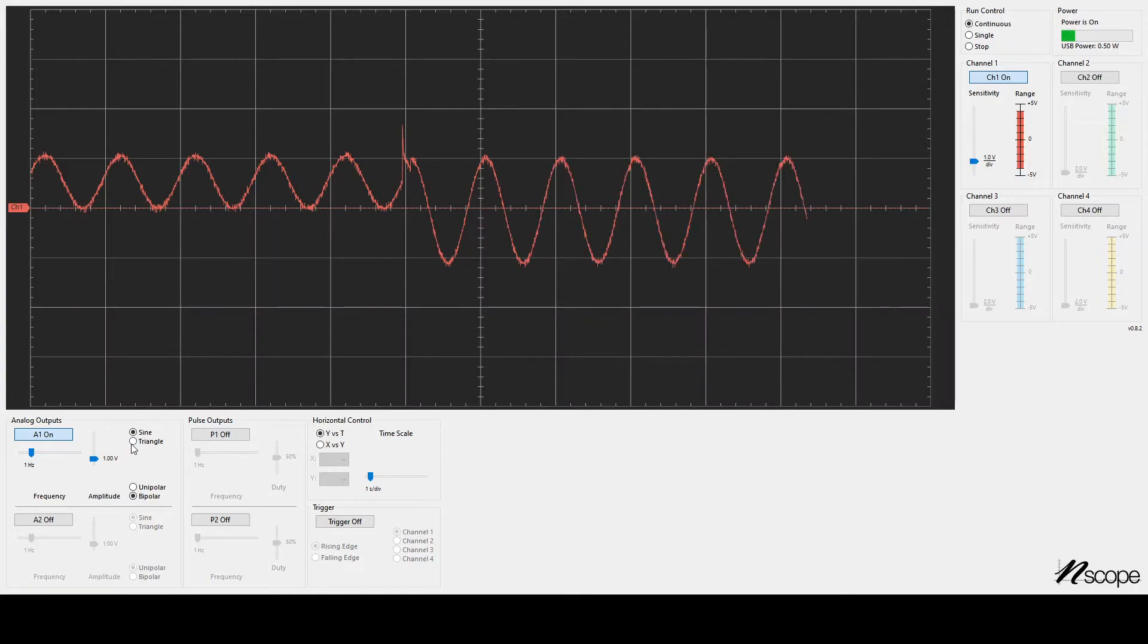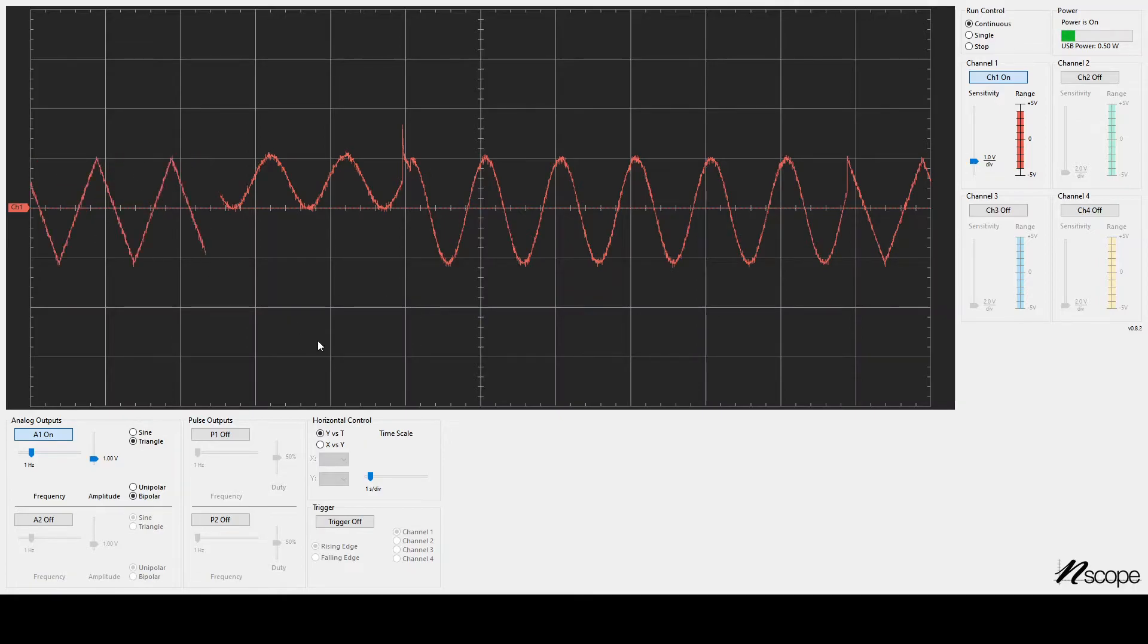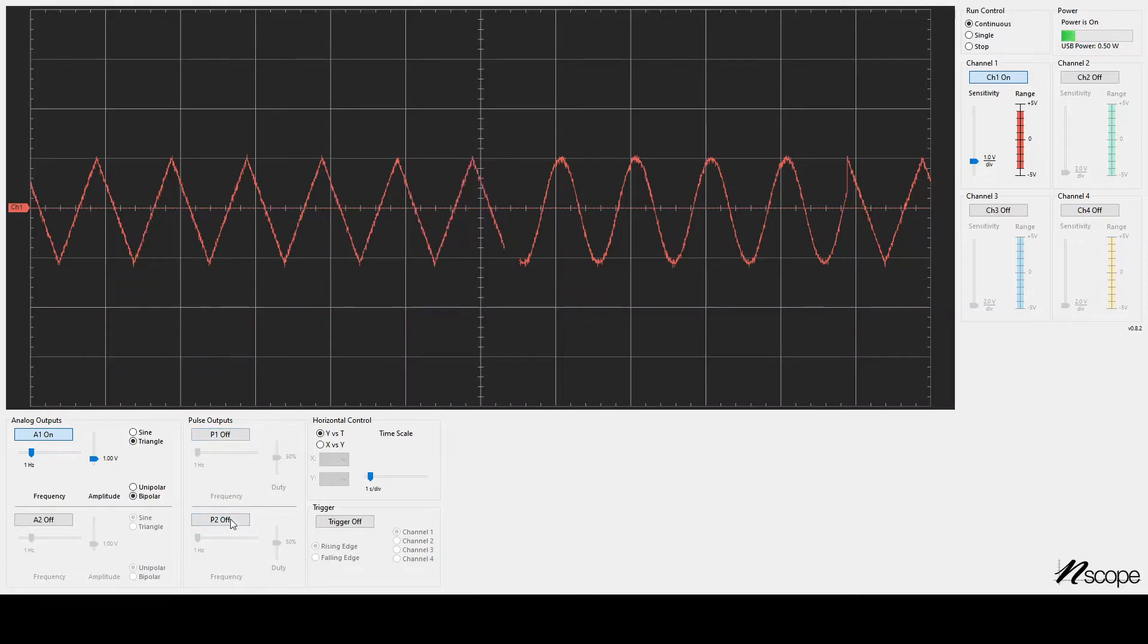And I can switch it to a triangle wave. So now I see that I can do triangles. Note that you can't do square. To do square, you have to use the pulse outputs P1 and P2.